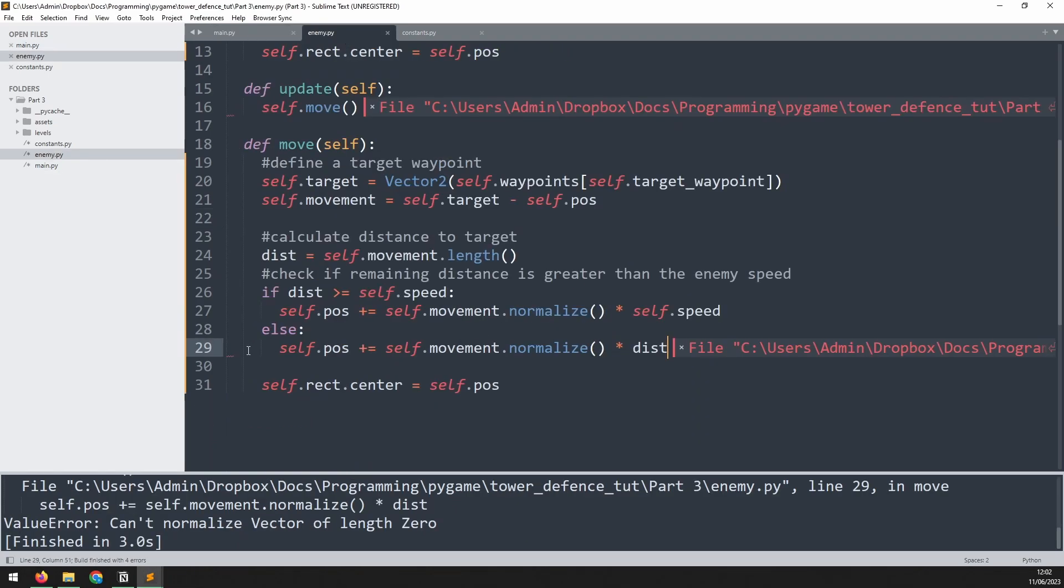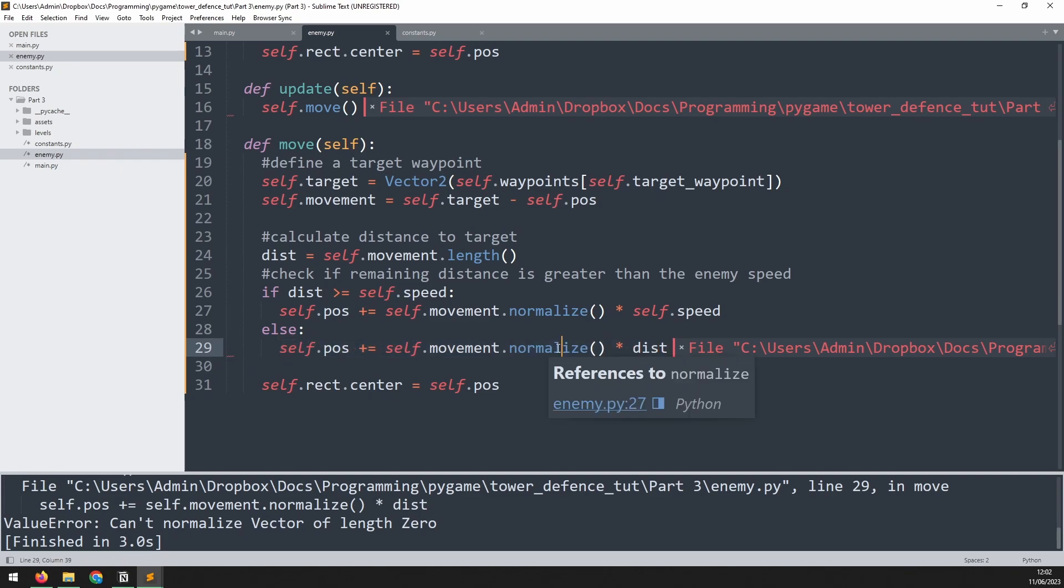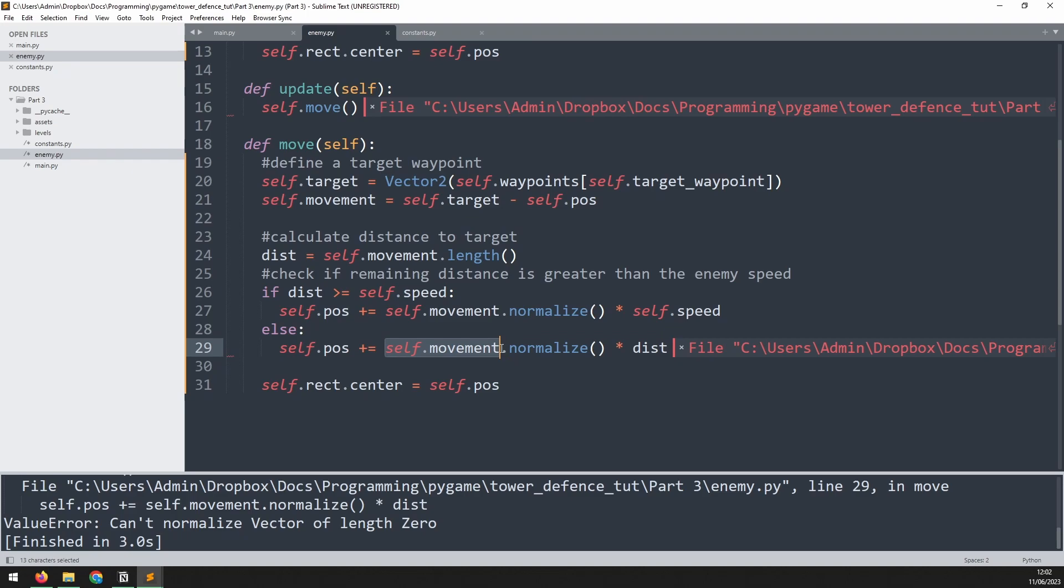And the error is happening in this new line that we've added. And the reason that's happening is that the enemy has reached the target. So now distance between the target and the position is zero. So that means that this variable self.movement is zero, and we can't normalize a zero vector. That's what this error is telling us. But of course, if the enemy has reached that target, that means that we need to set a new target. We need to move to the next waypoint after that.